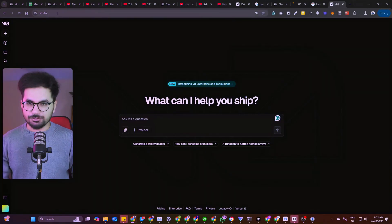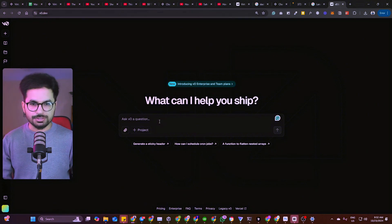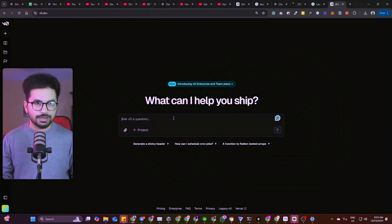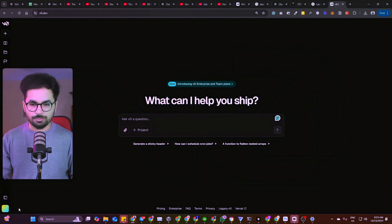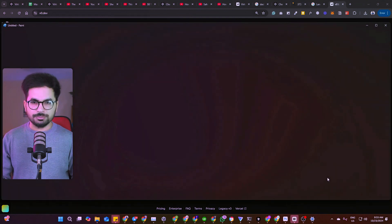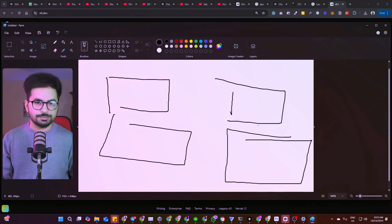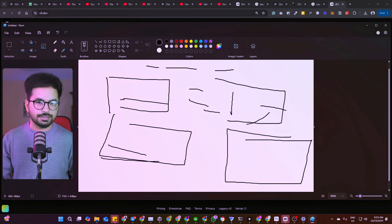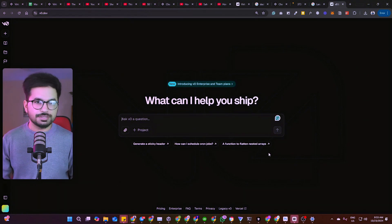Open the website v0.dev — this is how it looks. You can directly start writing what you want, or give it a reference image to convey your idea. For ideation, you can even open MS Paint, draw a few lines and boxes, write something, and provide that image, or simply explain your idea in your own words.